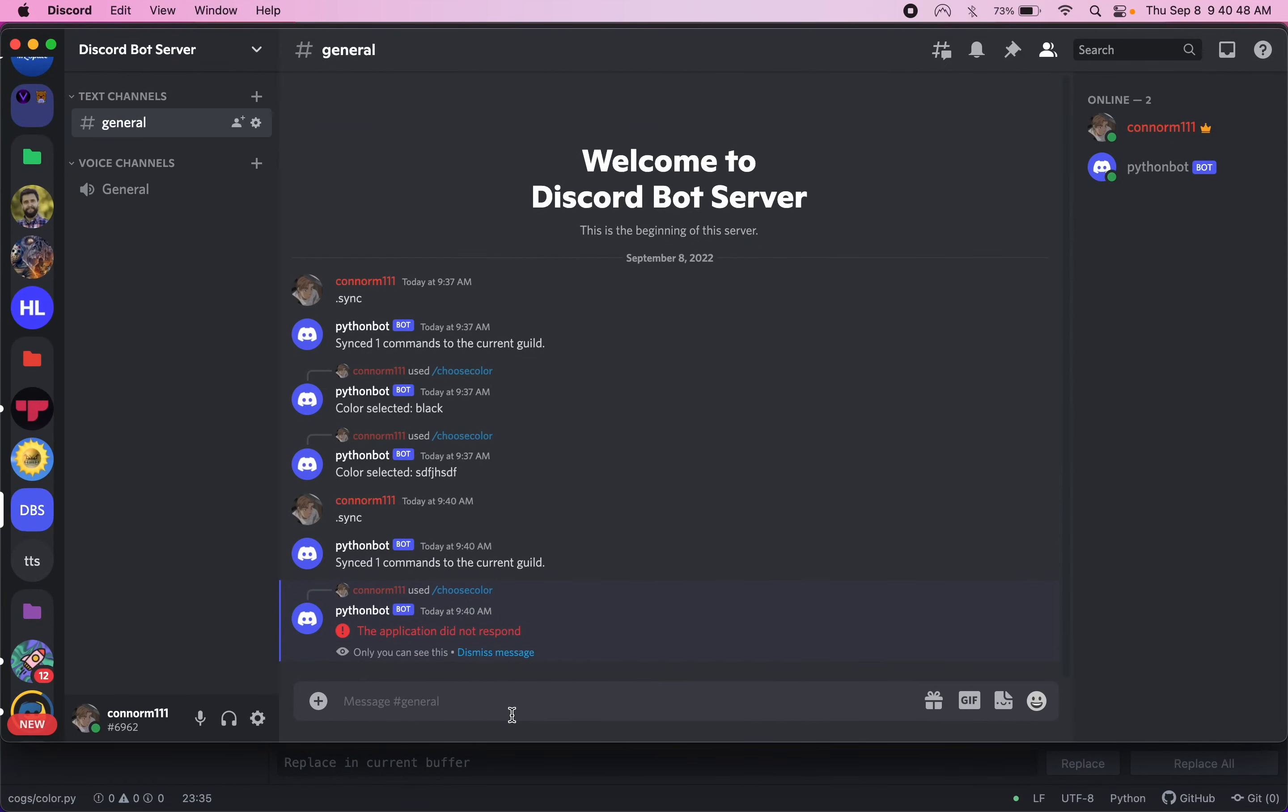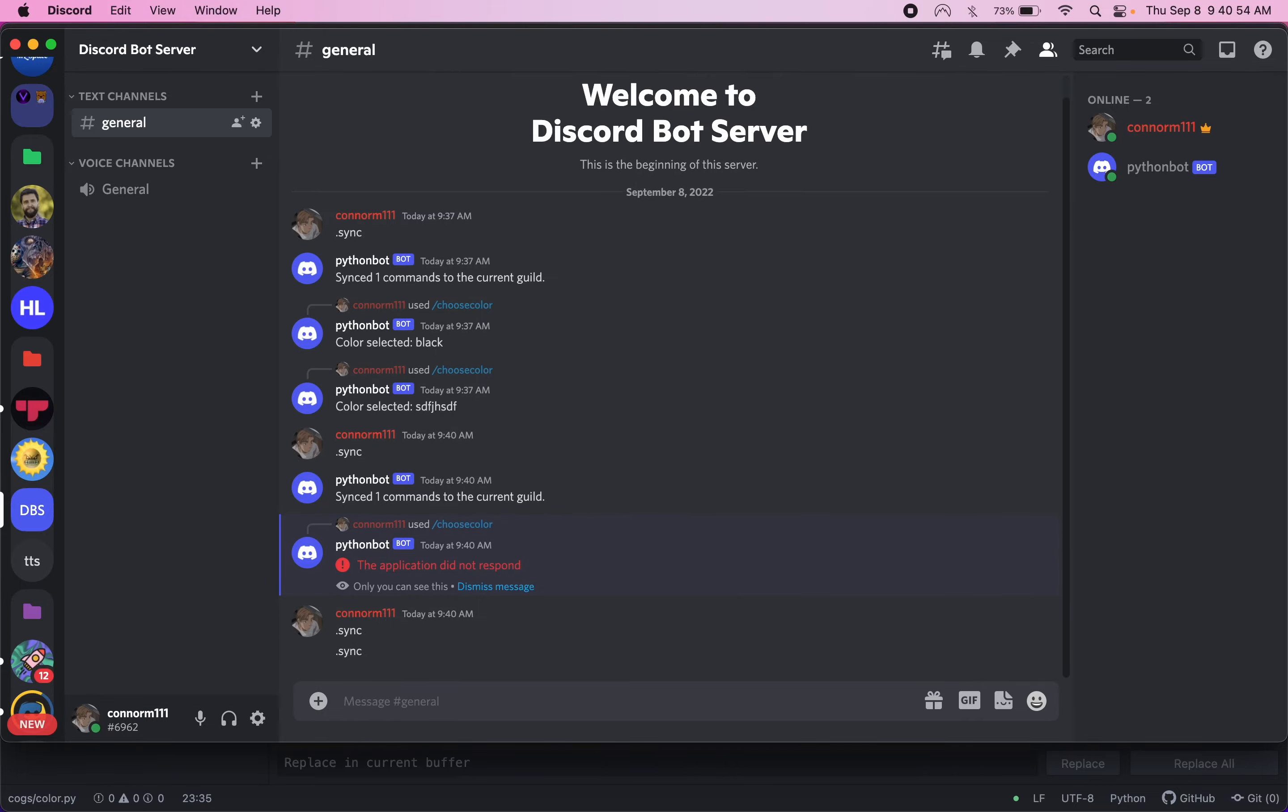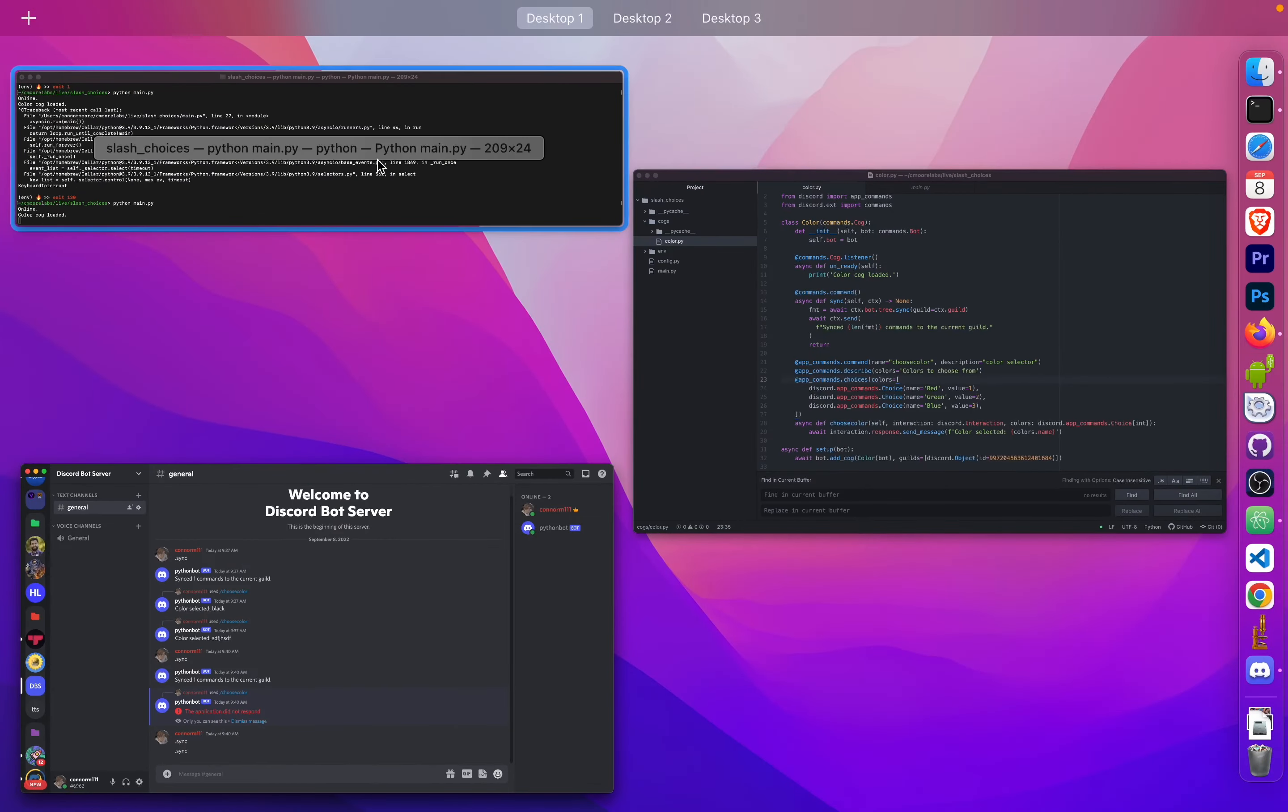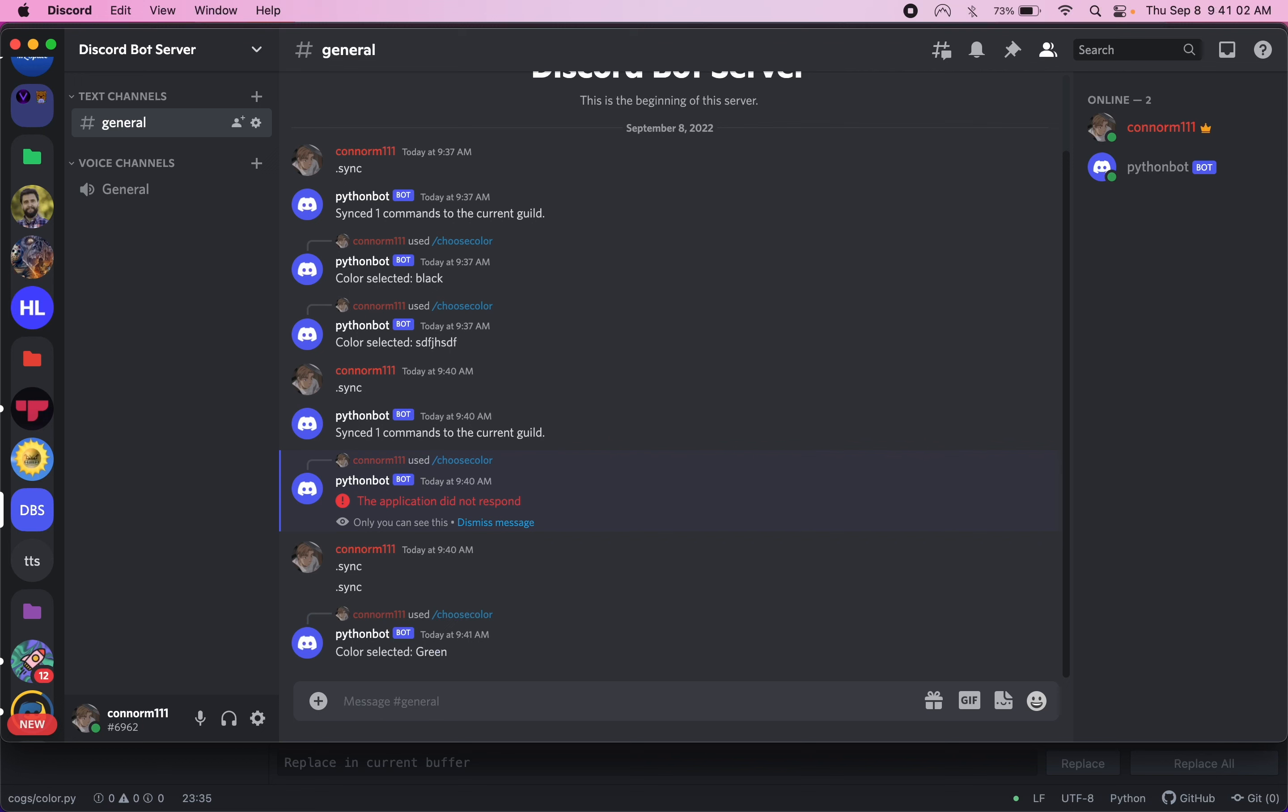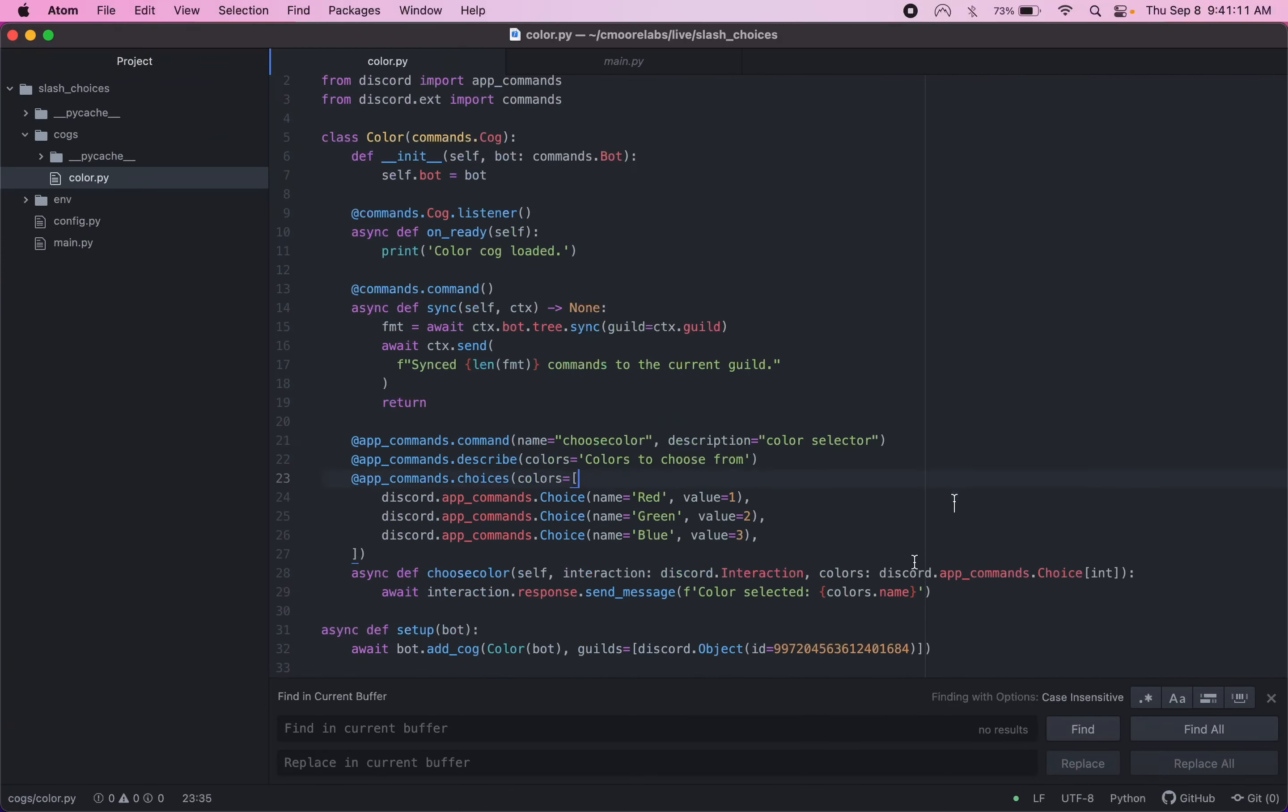Before I describe what's happening. So let's do sync one more time. That didn't work. Sync. Let's see. Choose colors. So there we go. I'm not sure why I didn't sync. It must have already been synced. But anyway. So we're doing choose color. And I had a typo in here. I had color instead of colors.